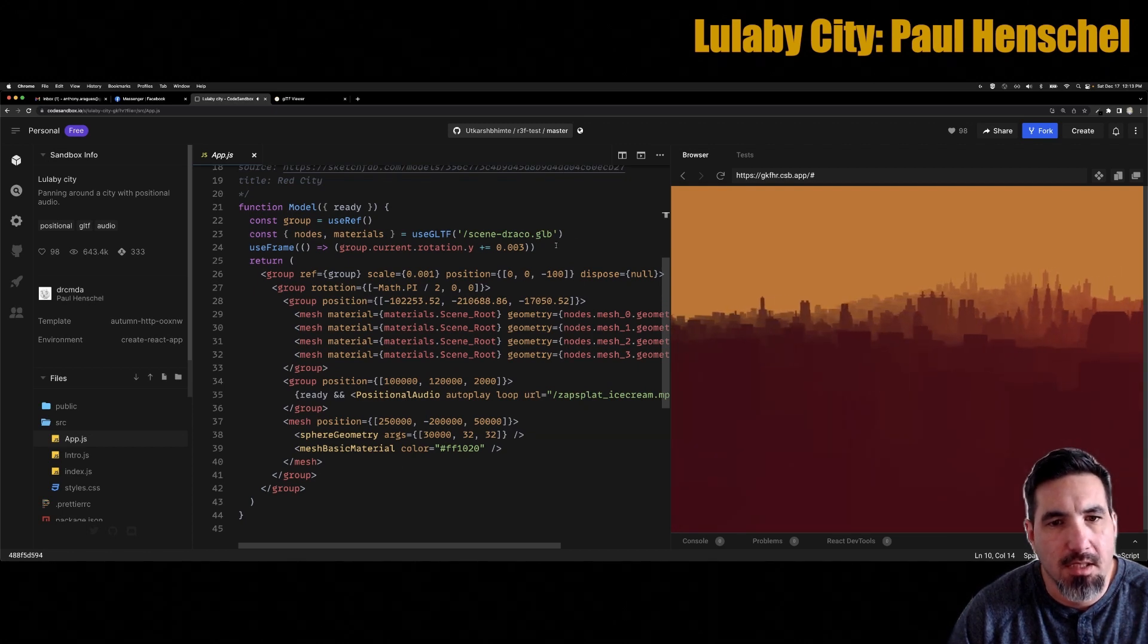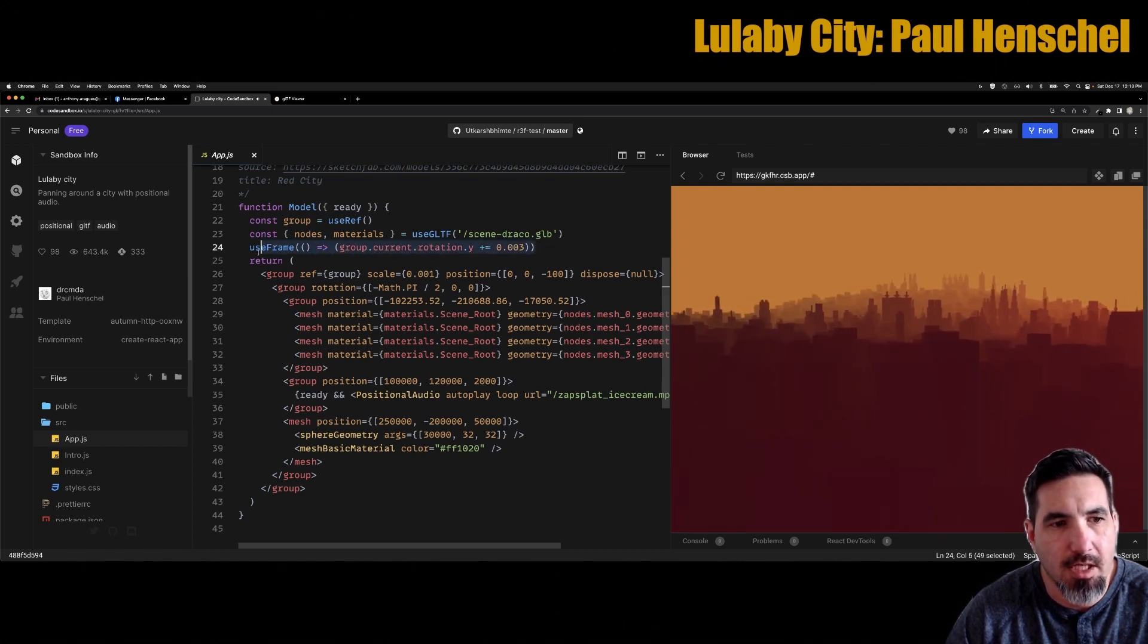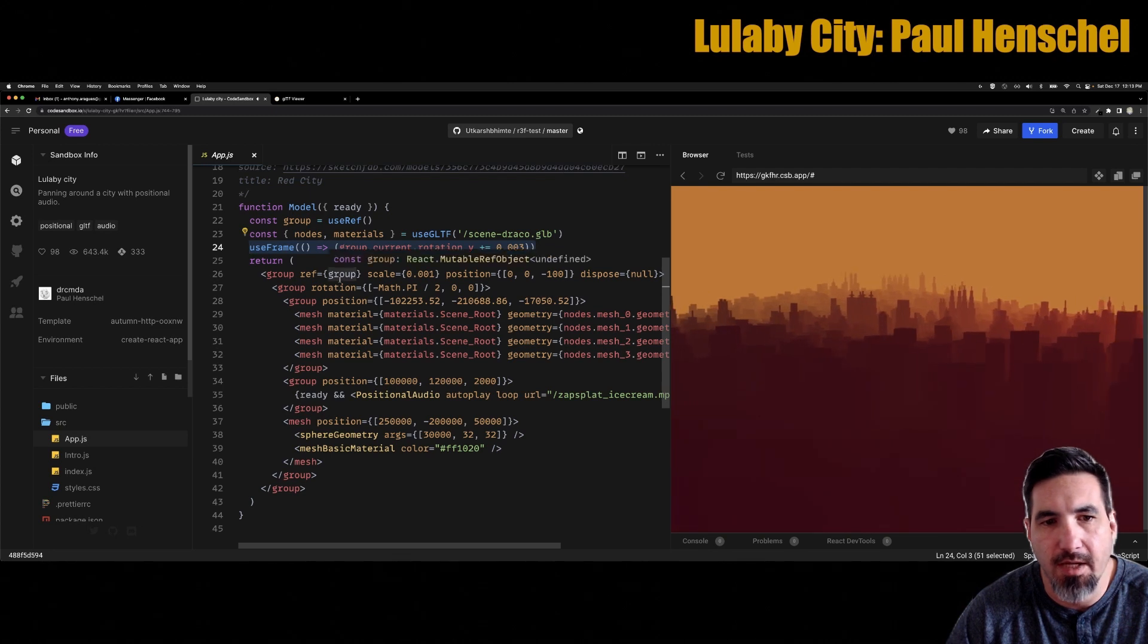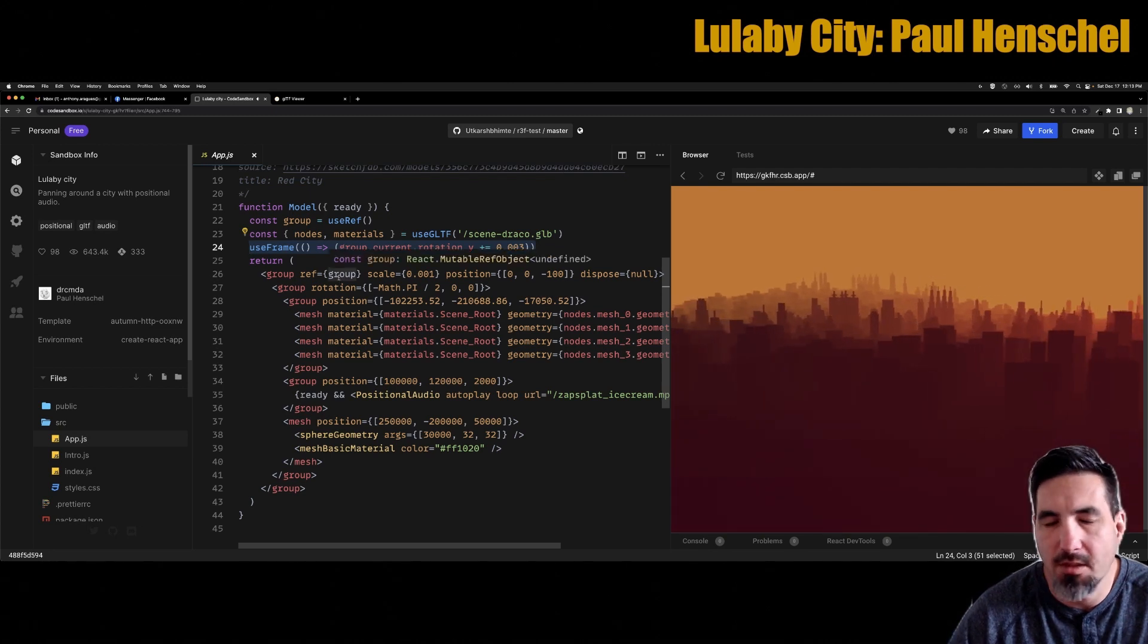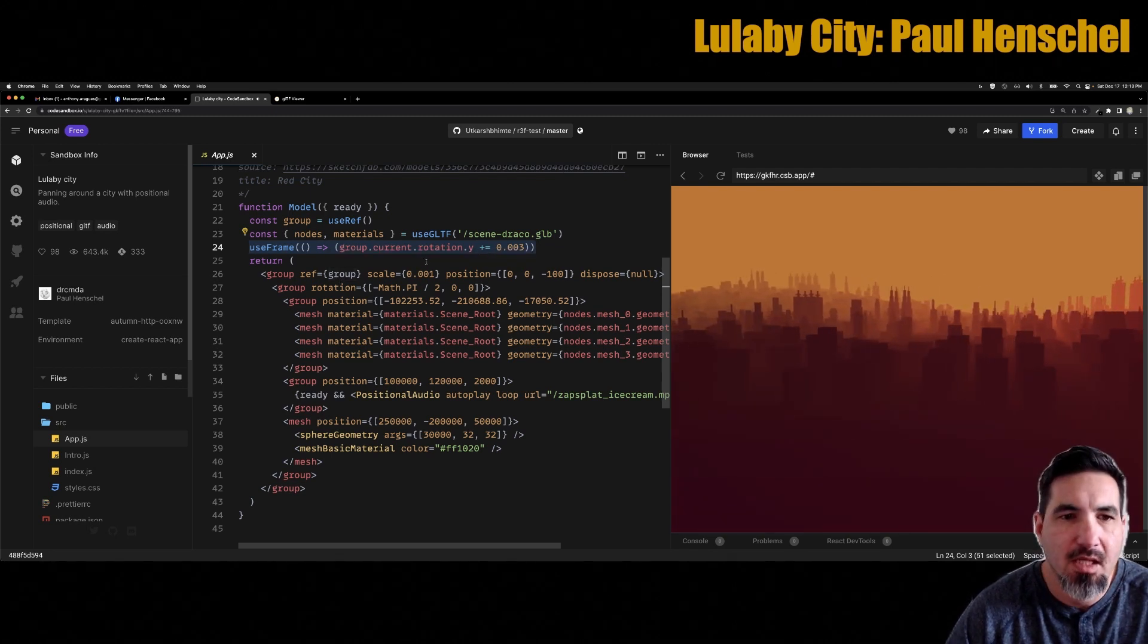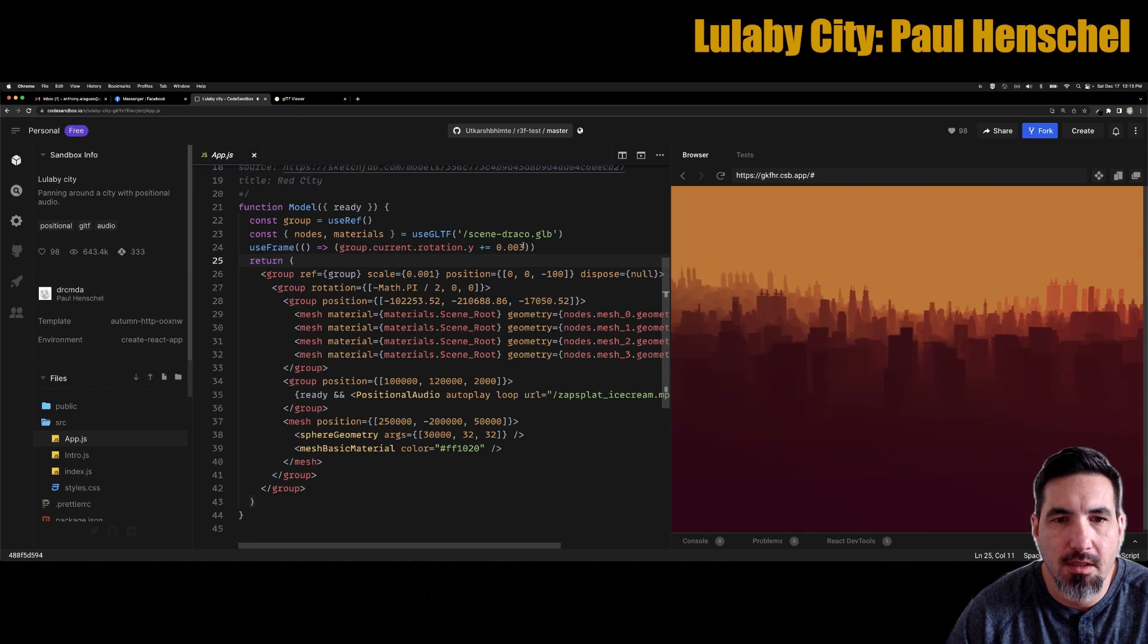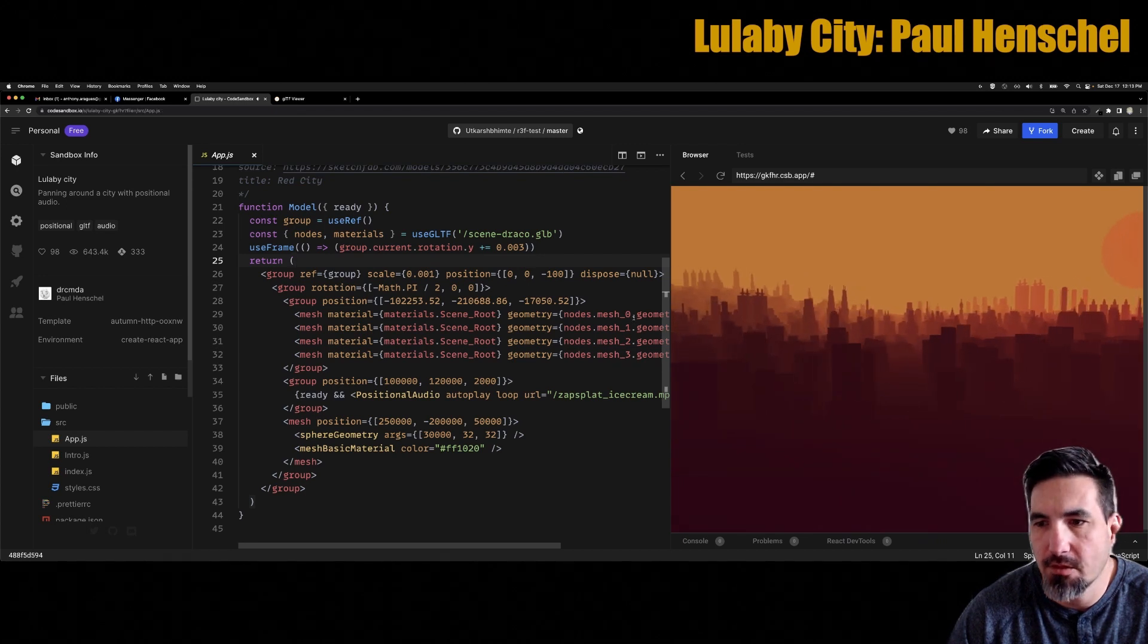But you can see this one has a rotation in the use frame. Use frame is something that happens for every frame, and this one does the slow rotation.